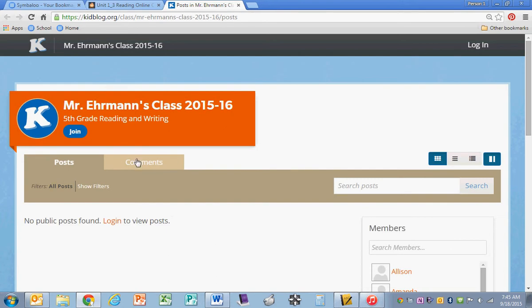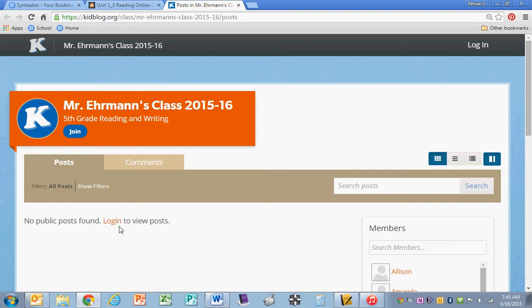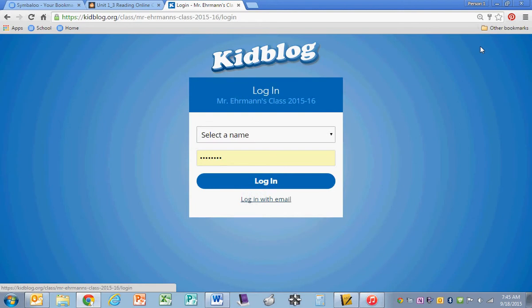It's going to take you to our class site. You'll notice that you need to log in first. You can click log in down here in the orange section or up in the top corner. Either one will take you to the right place.